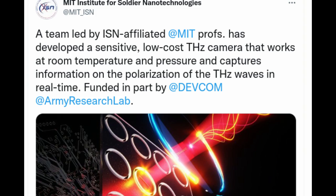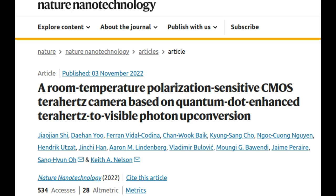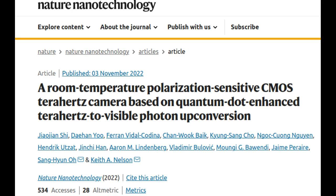The new system uses particles called quantum dots, which it has recently been found, can emit visible light when stimulated by terahertz waves. The visible light can then be recorded by a device that is similar to a standard electronic camera's detector, and can even be seen with the naked eye. The device is described in a paper published in the journal Nature Nanotechnology.